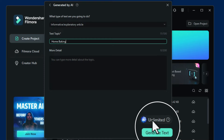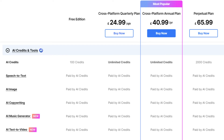I have unlimited credits because I have an unlimited plan with Filmora. Here's a screenshot of the AI credits you get with each of the plans, and I think they're reasonably priced to be honest.